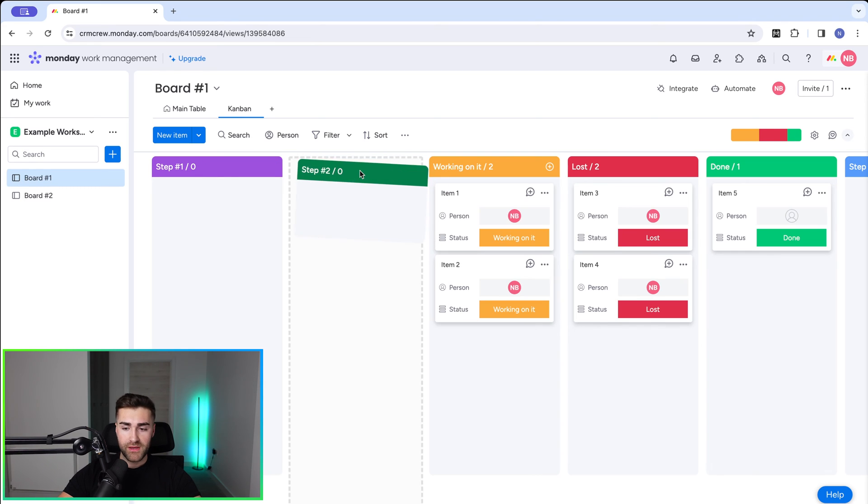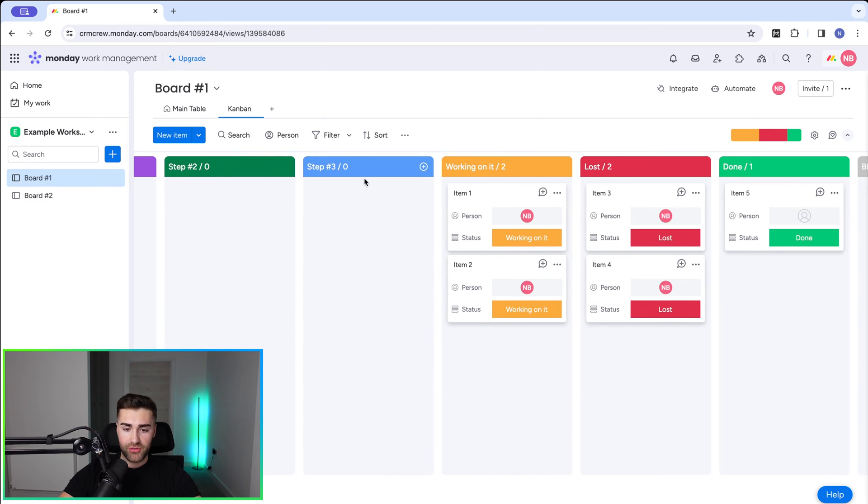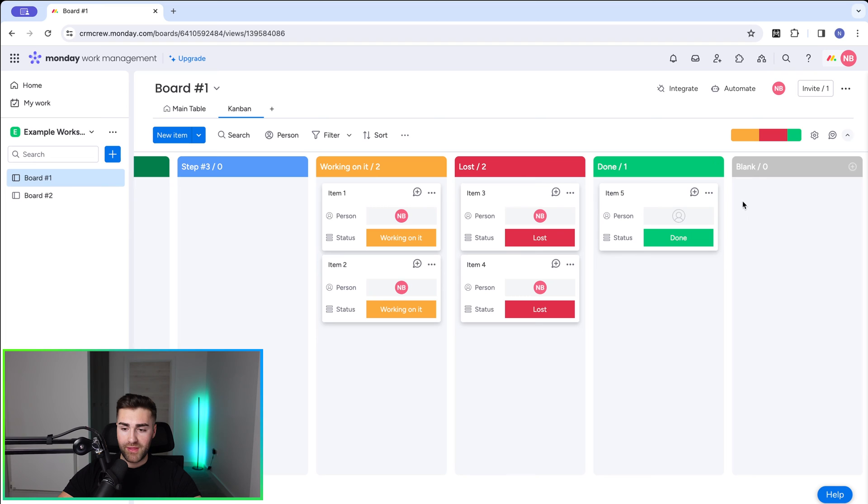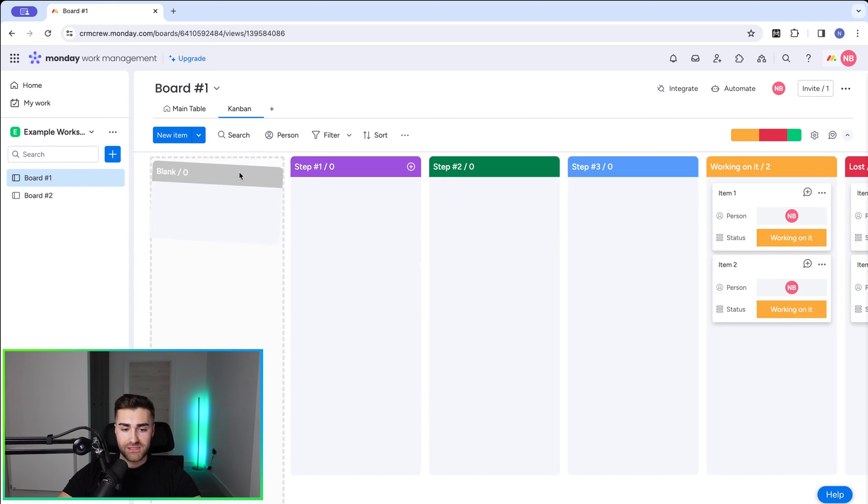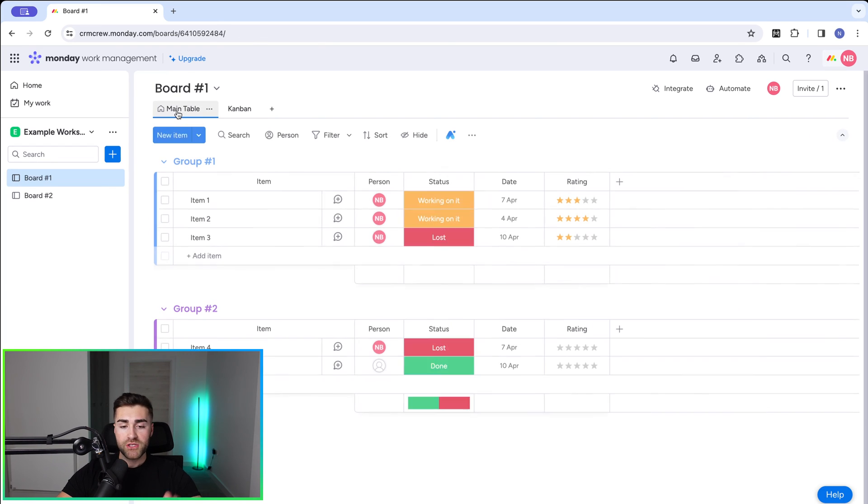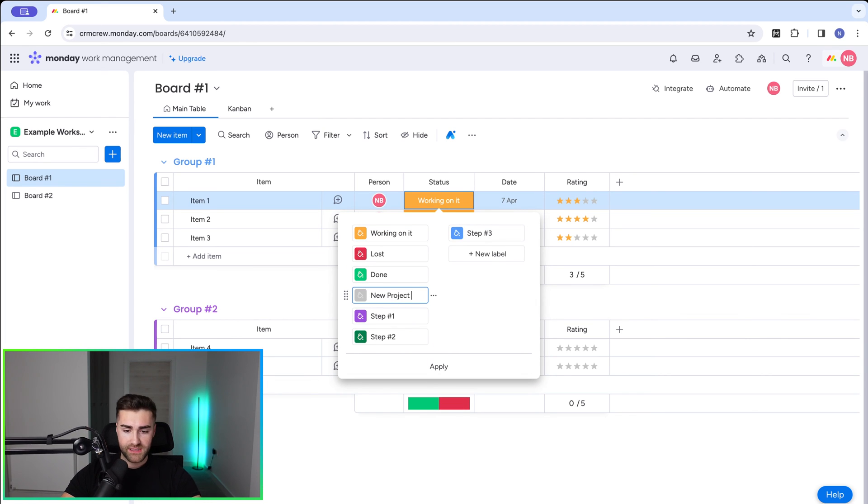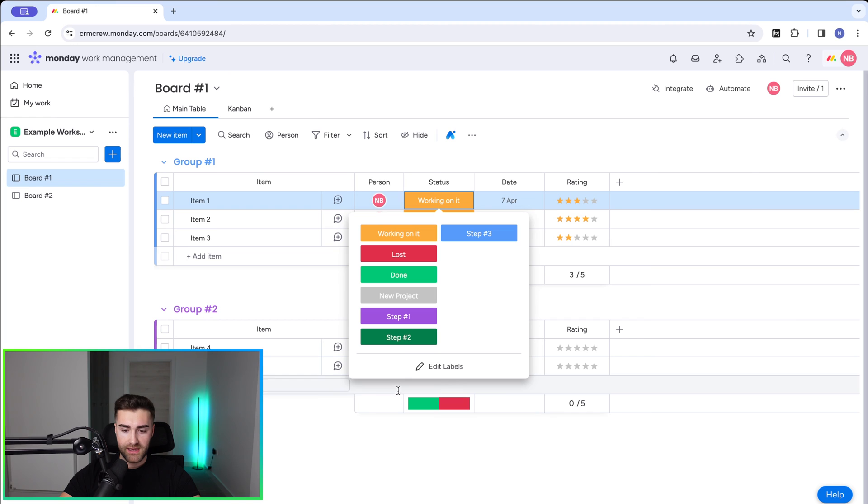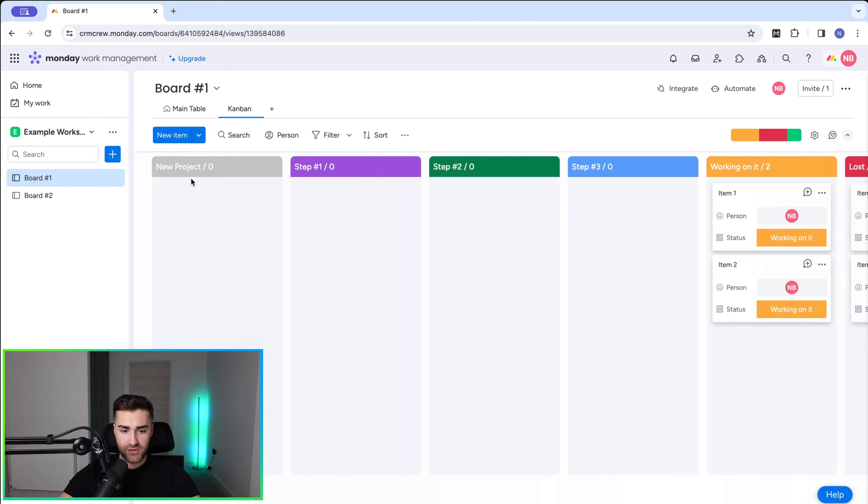So step one, then step two, then step three. And then we can go ahead working on it, lost, done, whatever you like. Do bear in mind that for every status column, there is a blank option. And that is default. There's nothing we can do about that. So I would strongly recommend utilizing it. So if we were using this for a project, I would put new project and press apply.